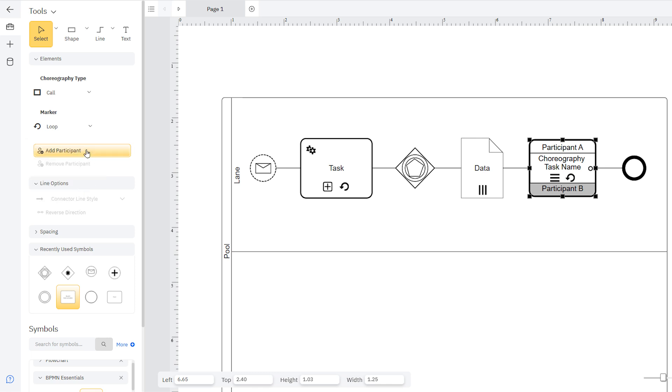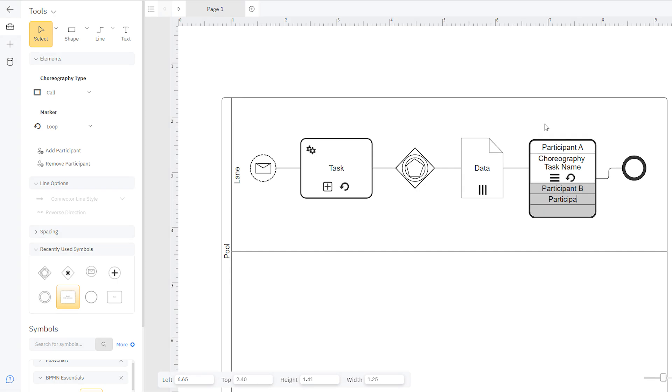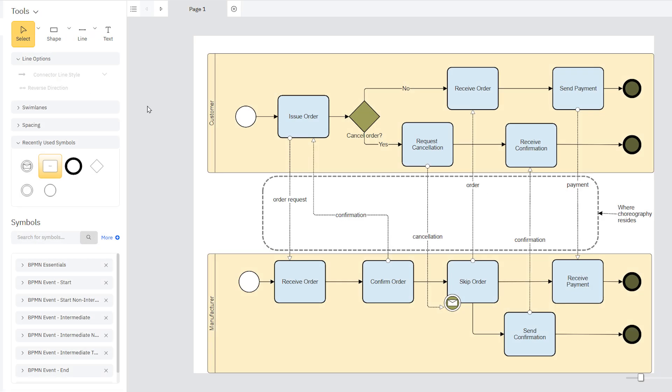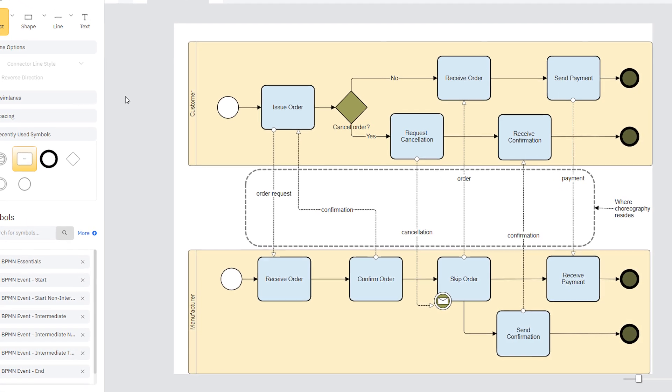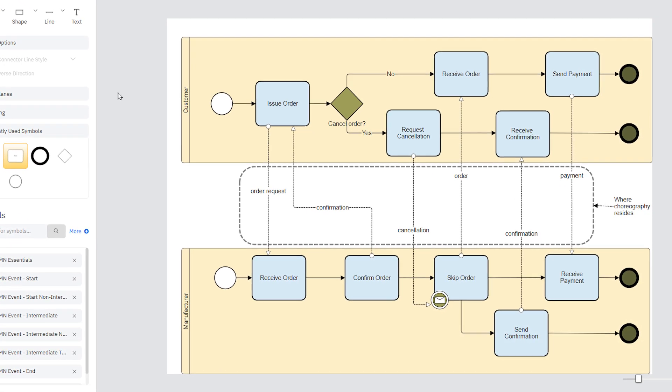Using the Add and Remove Participant controls lets you add multiple participants as rows to the symbol. A pool contains multiple lanes that represent participants in a single process.